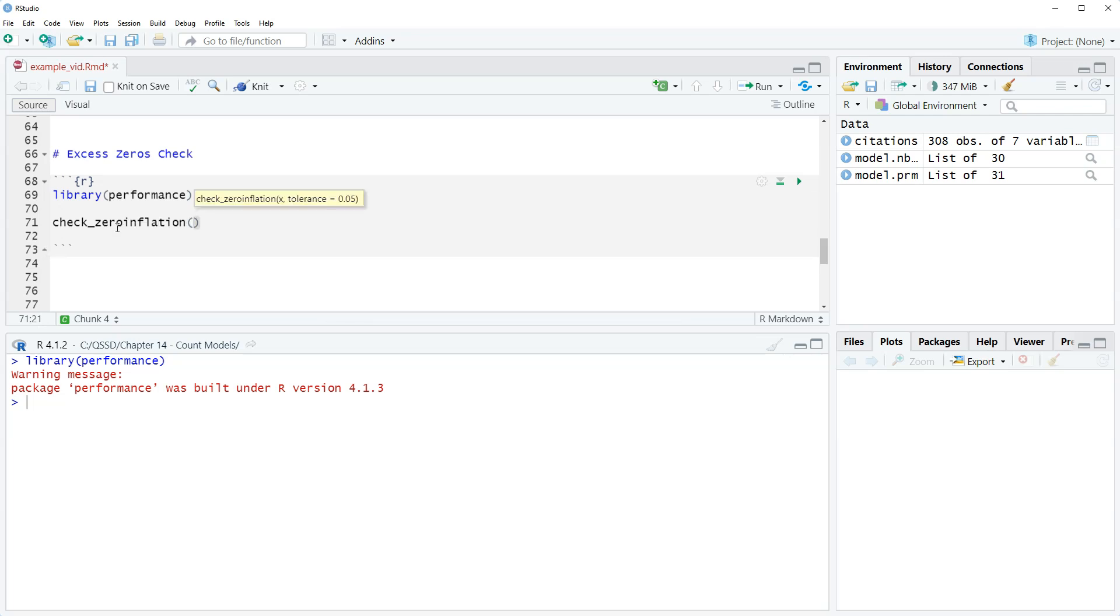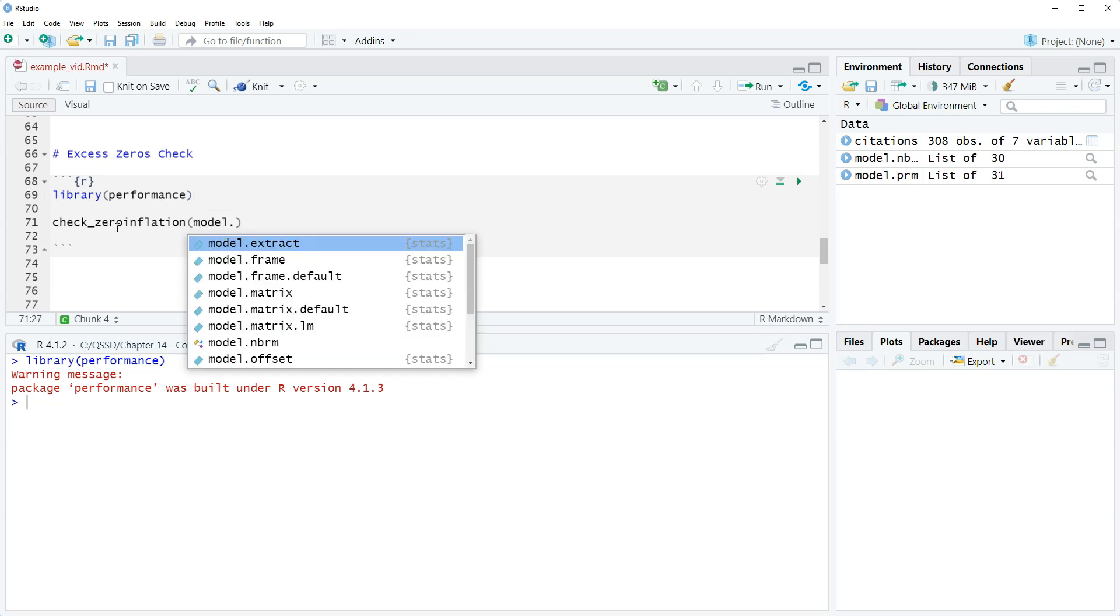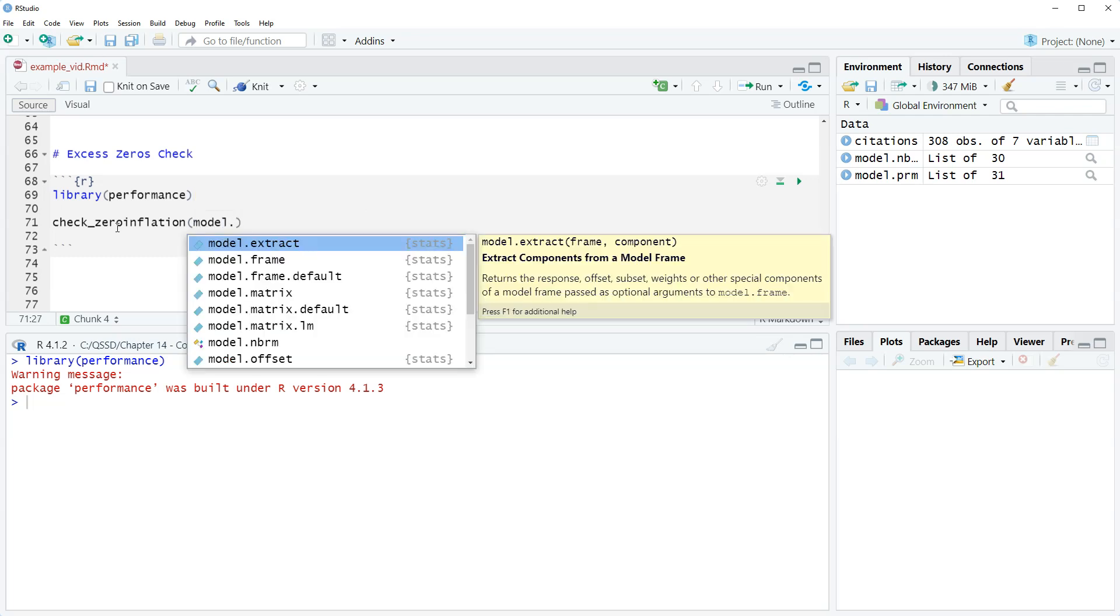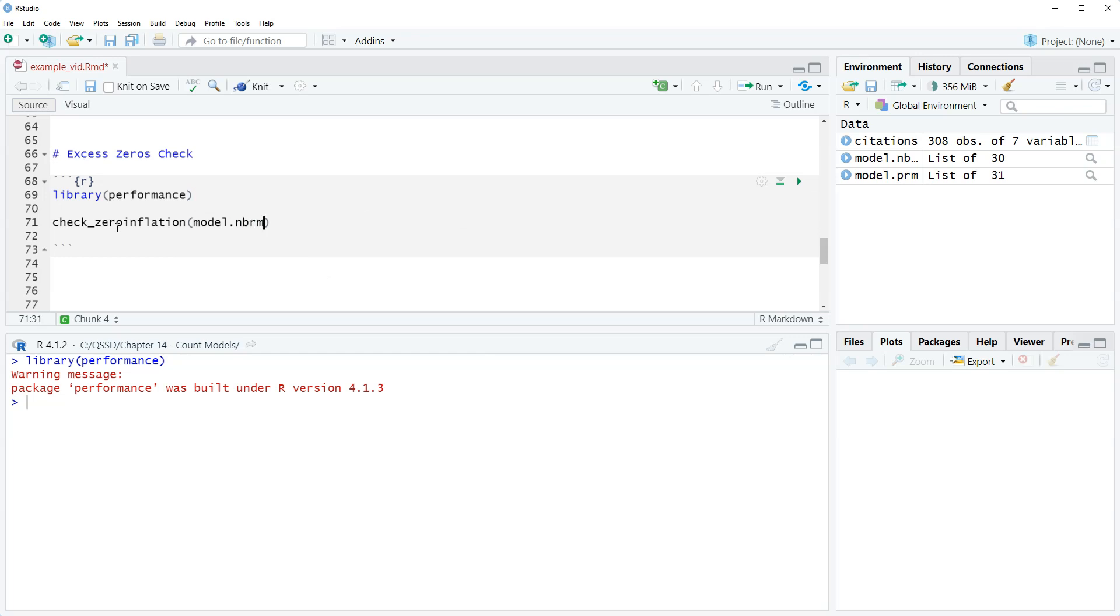All right so you do check_zero_inflation and then we include our saved model. So model nbrm.